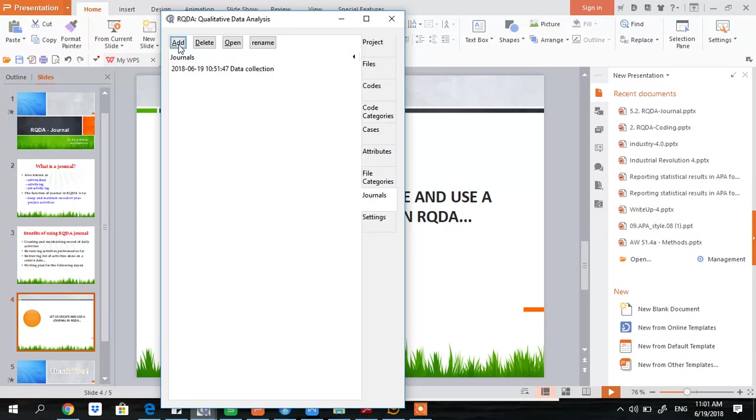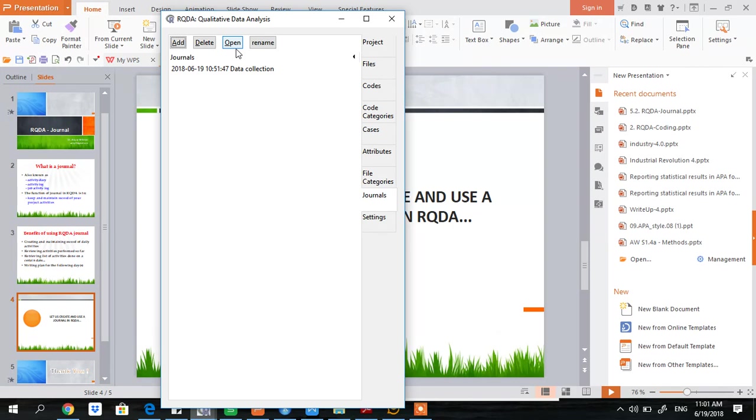You can add a journal, you can delete a journal if it's existing, and you can open a journal if it's existing or you can rename an existing journal. Let's first see how to create a journal.